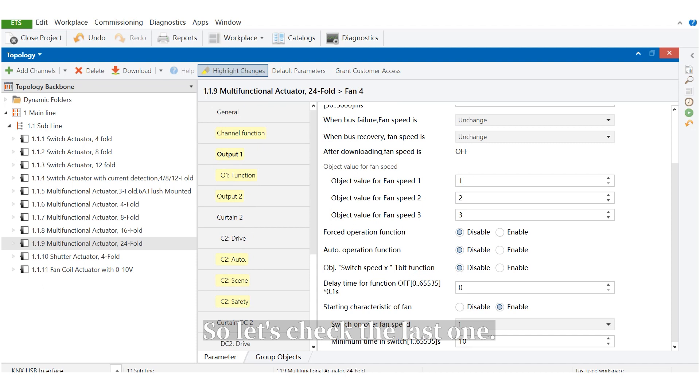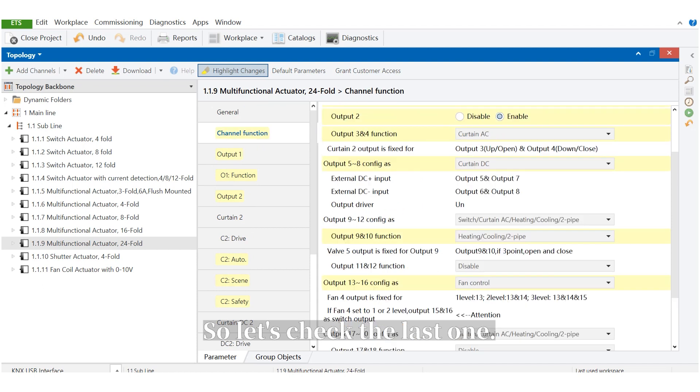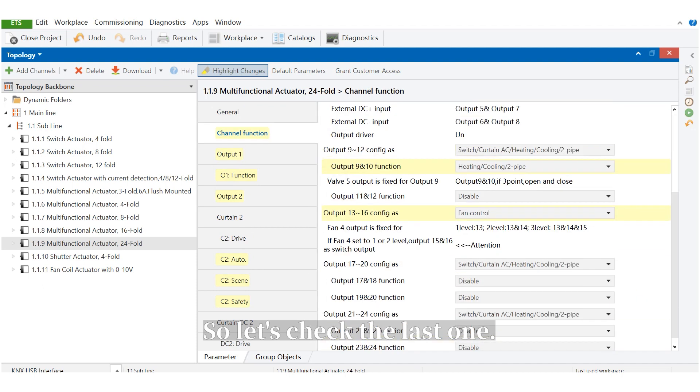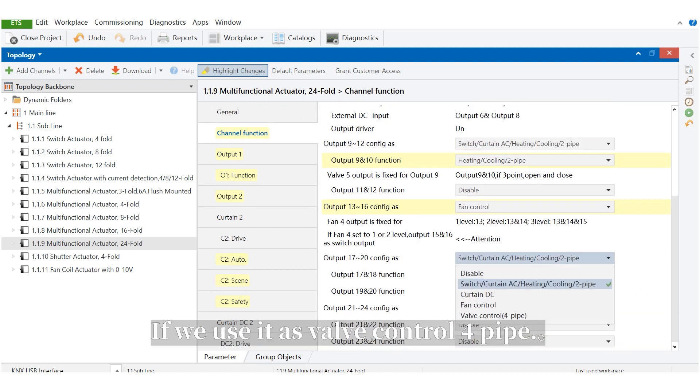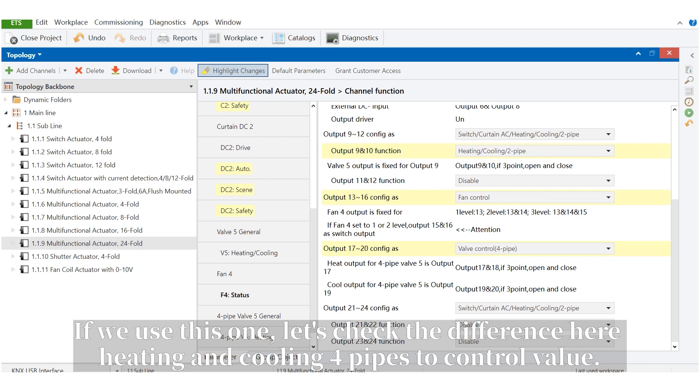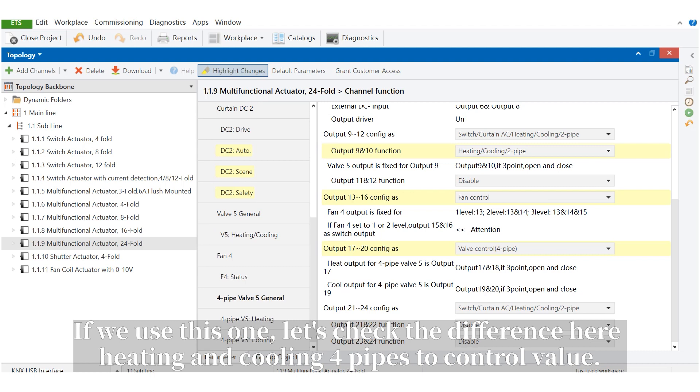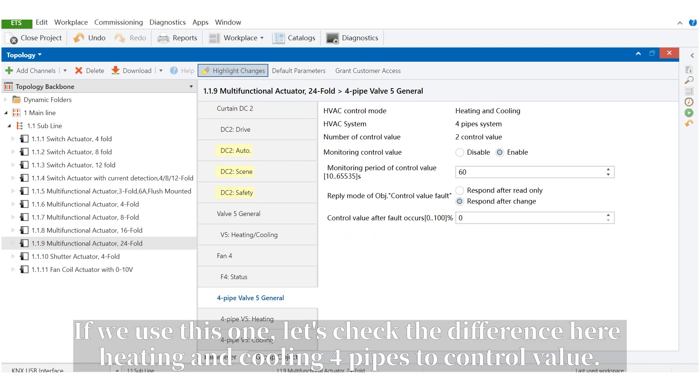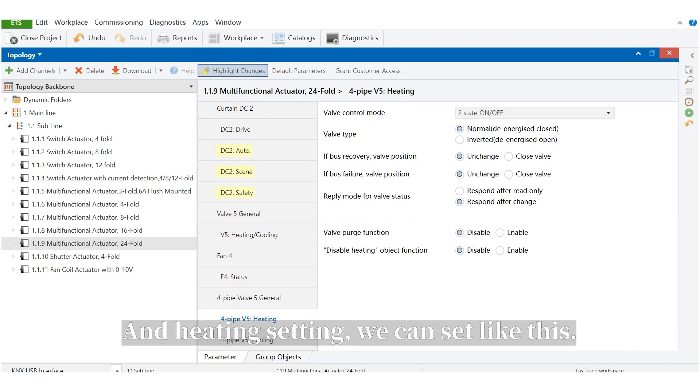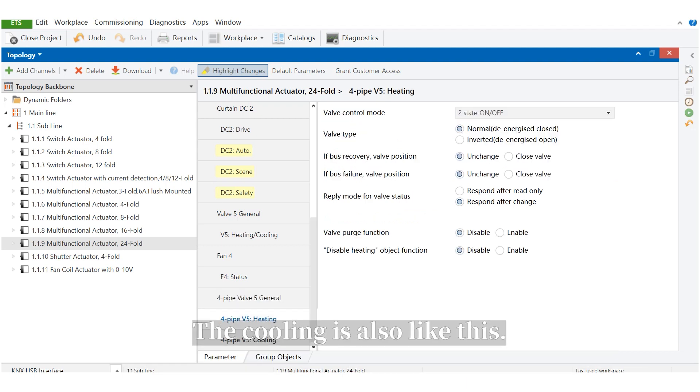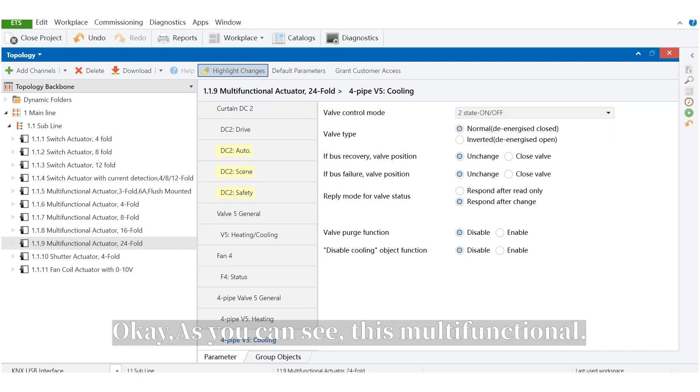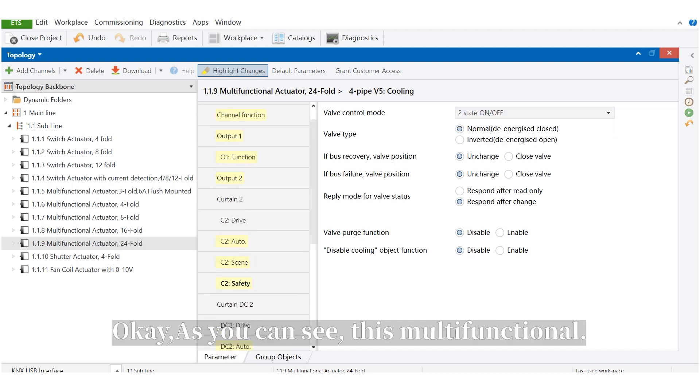So, let's check the last one. If we use it as valve control four pipe. If we use this one, let's check the difference here. The heating and cooling four pipe to control value. And the heating setting, we can set like this. The cooling is also like this.